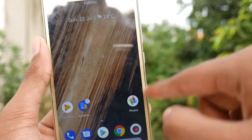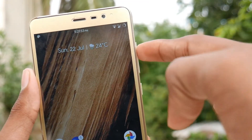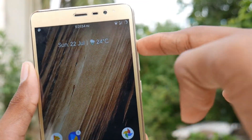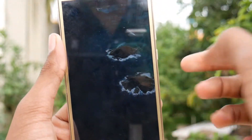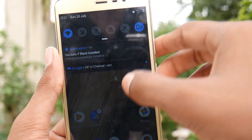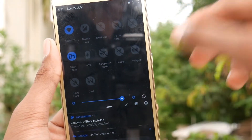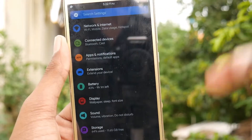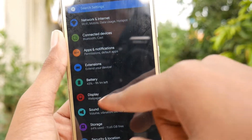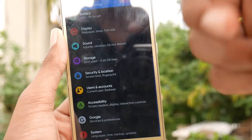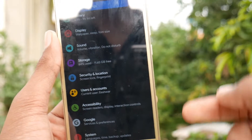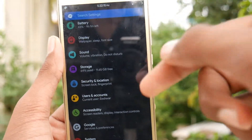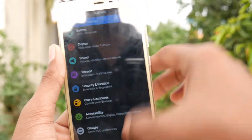When you tap on the volume button, you get the new look. The notification center is also changed and it is looking like Android P. When we get into the Settings, it is giving the new rounded and colored icons.